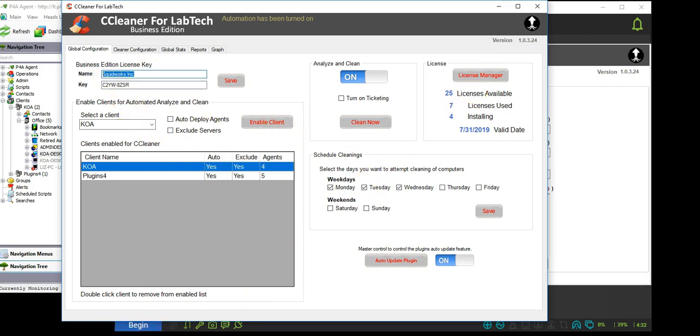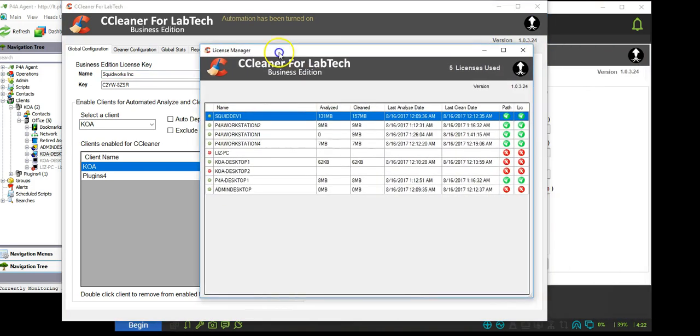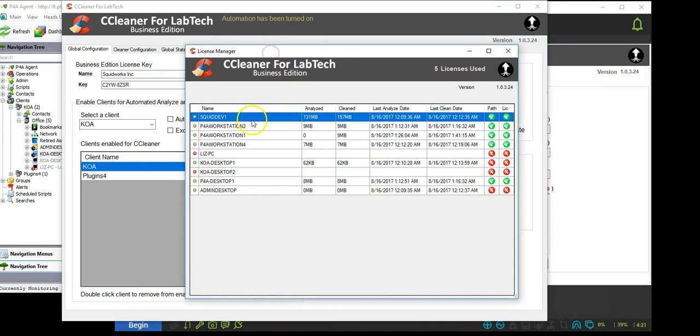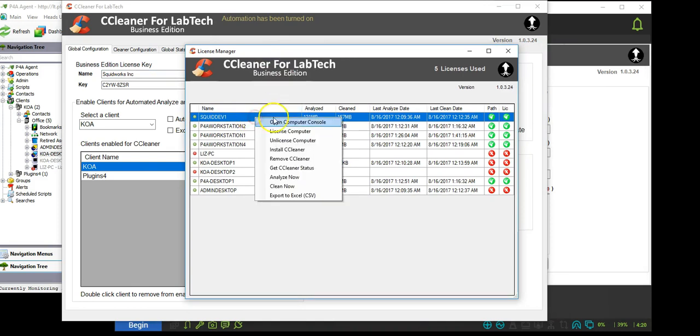To license an agent for cleaning, open the license manager and select the agent to be licensed. Using the menu provided, you can push down a license, revoke a license, install and uninstall CCleaner as well as push scans.